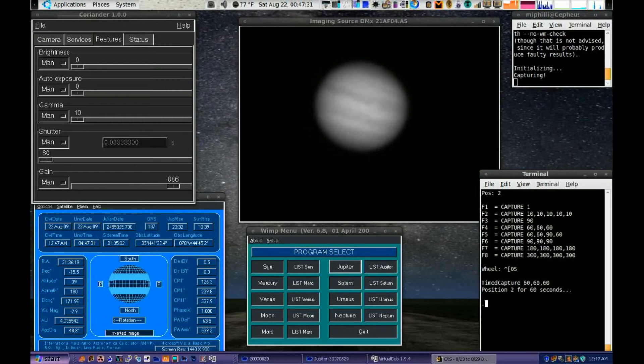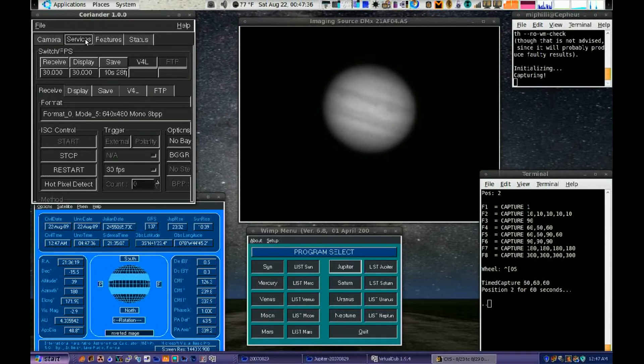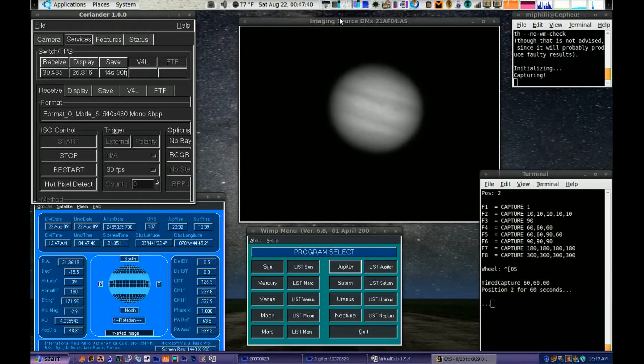Pressing F4 begins the timed capture and leaves me hands free to do other things while it changes the filter wheel automatically for me, as well as recall saved camera settings.